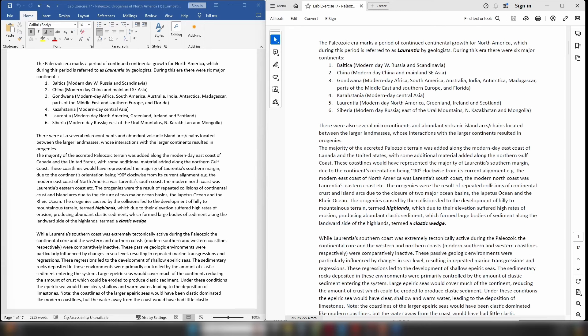Another factor controlling clastic sediment input is how much of the continent is exposed versus covered by the epeiric sea. During periods when the epeiric sea was very extensive — such as the Sauk and Tippecanoe — most of the continental crust was covered, meaning there wasn't much continental crust to be eroded and relatively little sediment actually entered these epeiric sea basins. Compare that to the Absaroka, where the epeiric sea wasn't quite as extensive, leaving more continental crust exposed and more clastic sediment entering, reducing water quality.